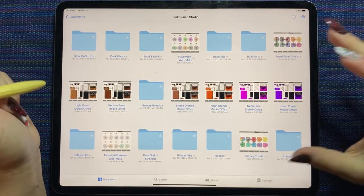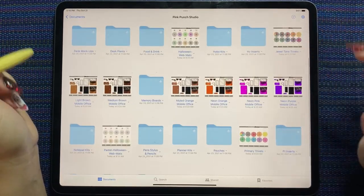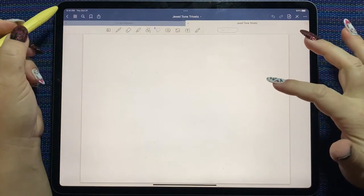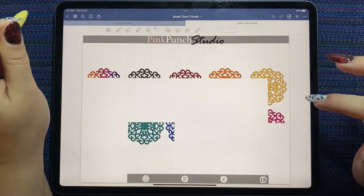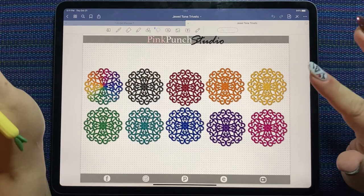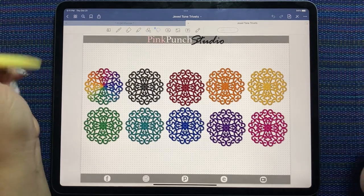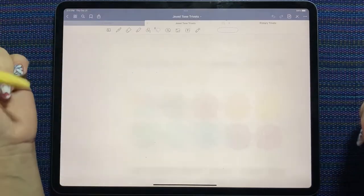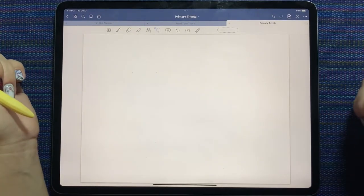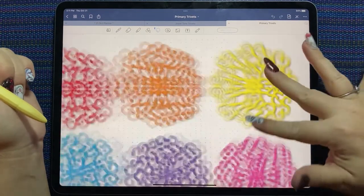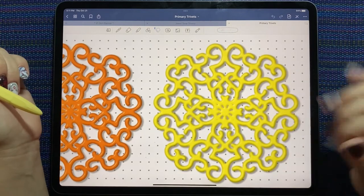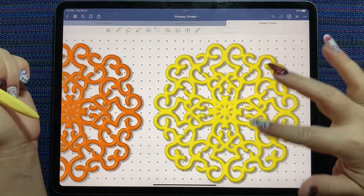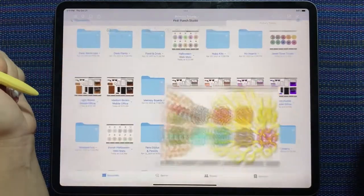So Pink Punch Studio, last week's new releases, we got these trivets which were I believe released the week prior but we got them in two new color palettes which are gorgeous. This kind of 3D reminds me of like a silicone trivet. Looks so good in these bright colors.